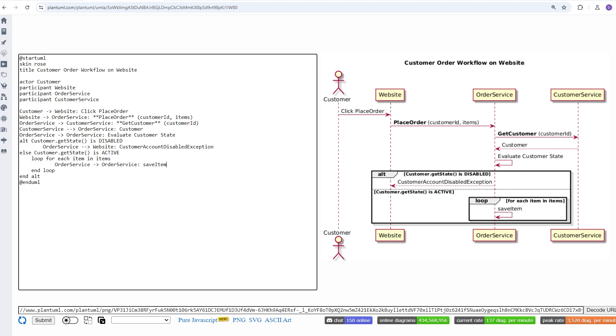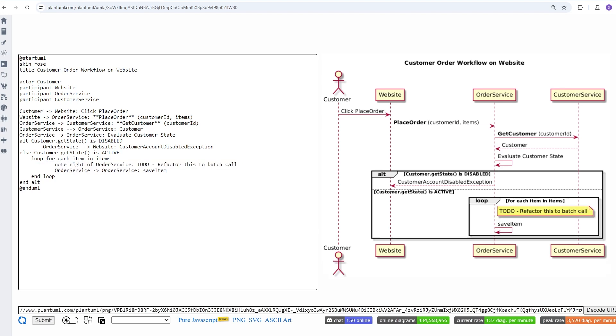Now, another cool thing you can do with PlantUML is add embedded notes into your diagram to provide additional context. To do this is pretty simple. You just say note, and then the direction, and then of, followed by the component. So here I'm saying note to the right of order service, just to remind myself to refactor something a little bit later on.